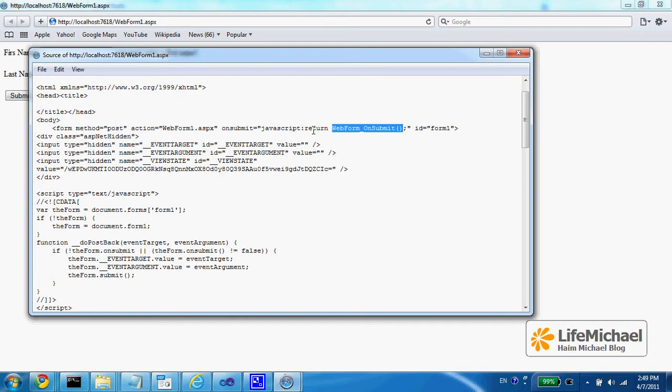only then the form submit proceeds and an HTTP request is sent to the server.